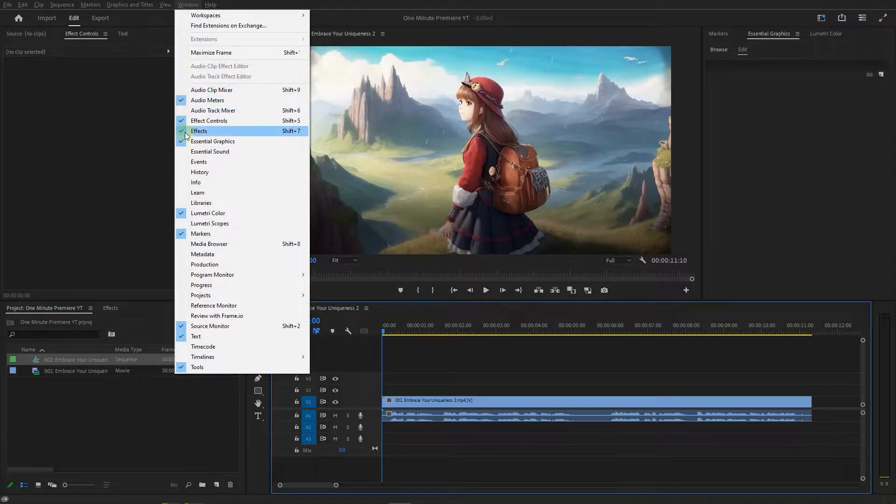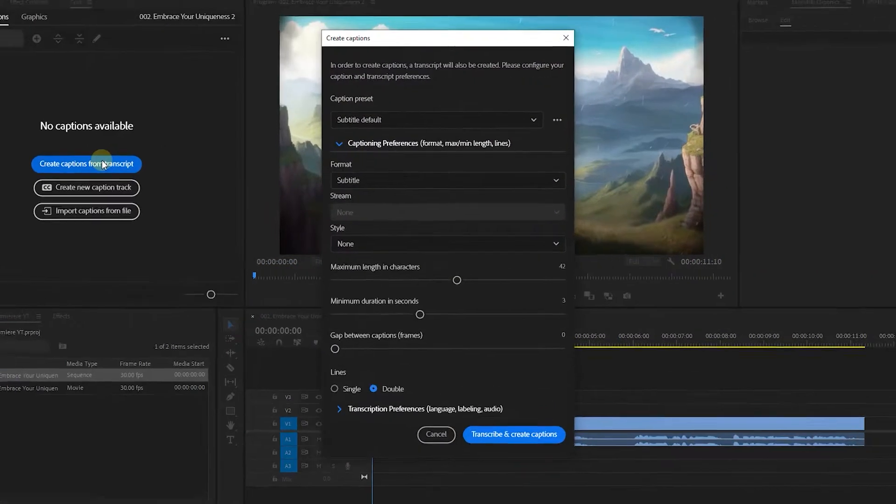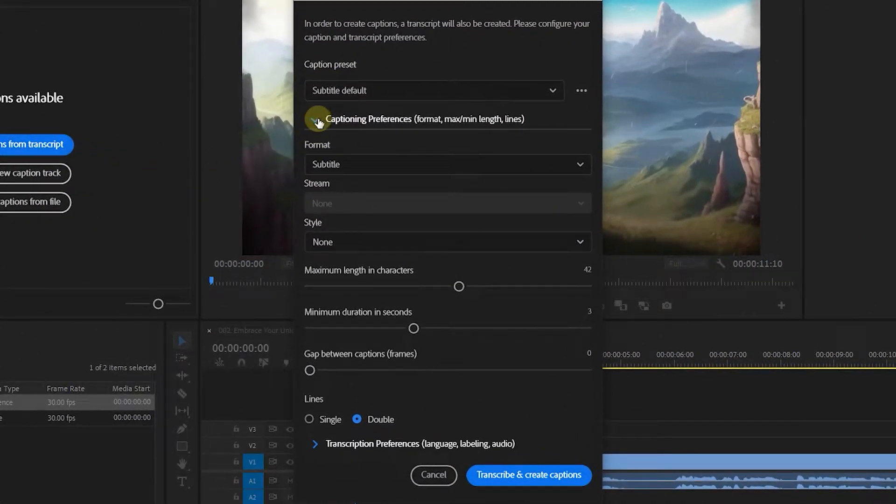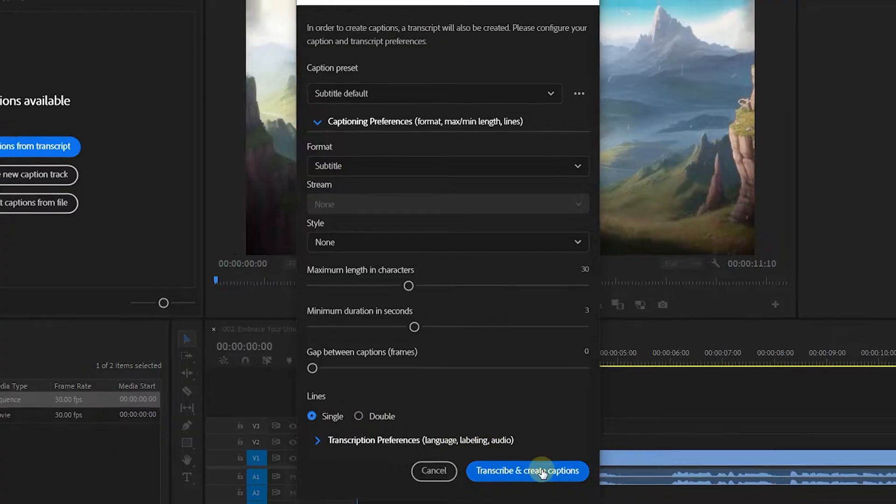From the Window menu open up the Text panel. Click on Create Captions from Transcript button. Set minimum length to 30 and lines to single and click Transcribe.